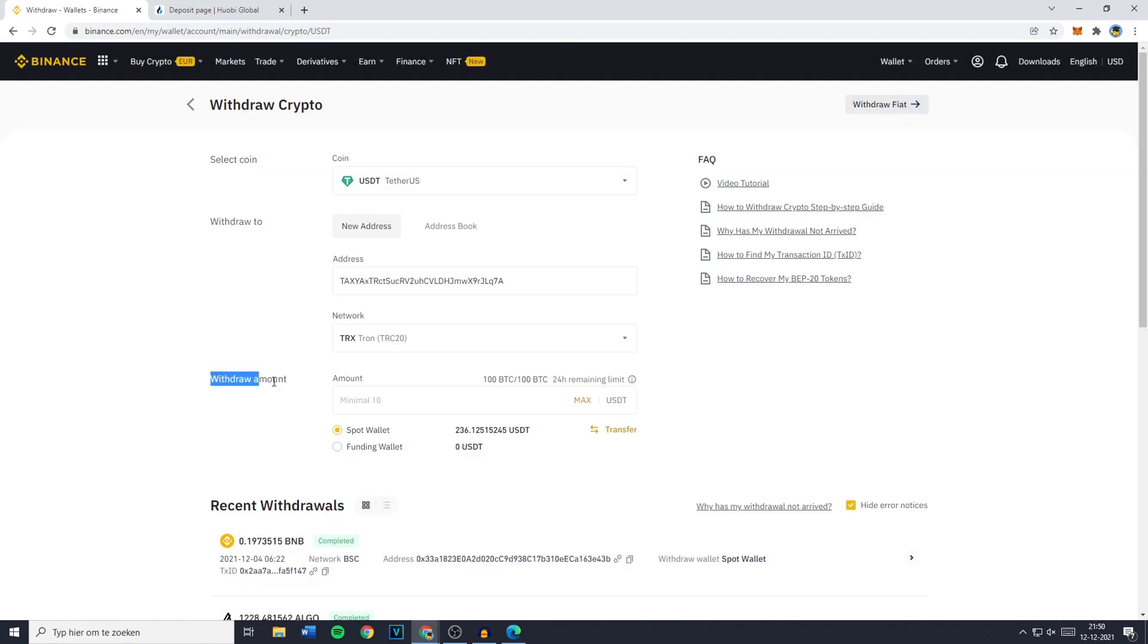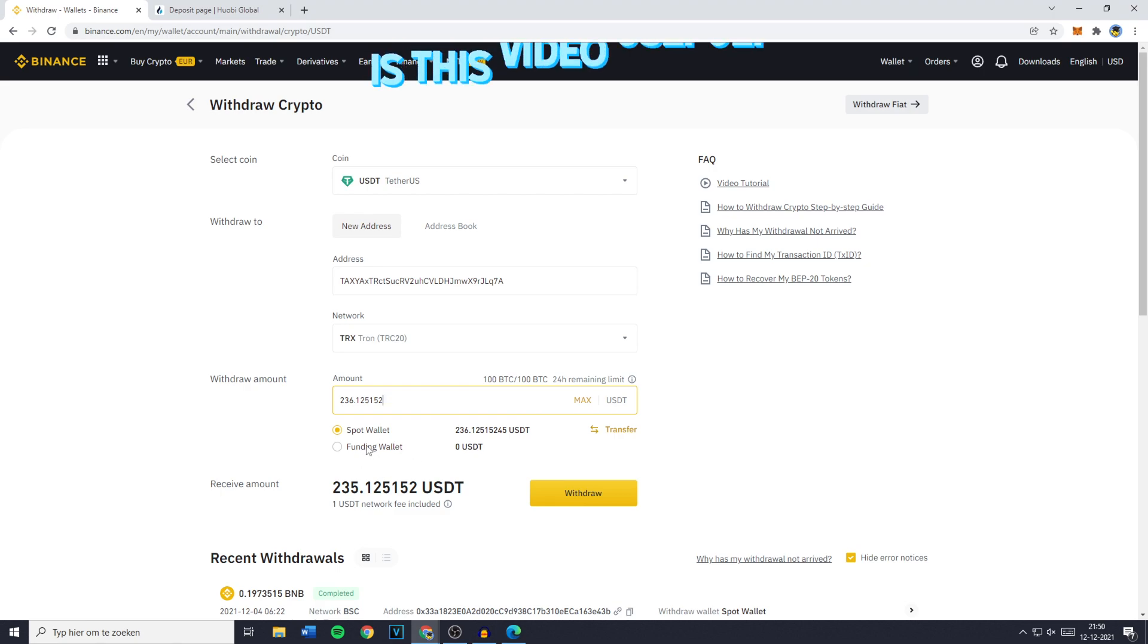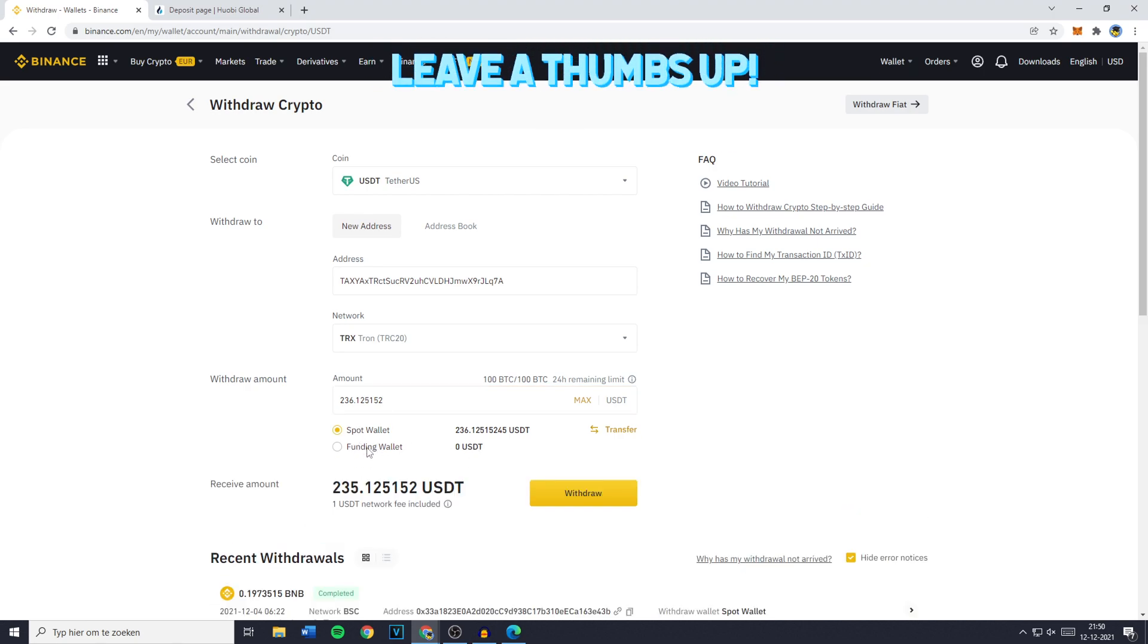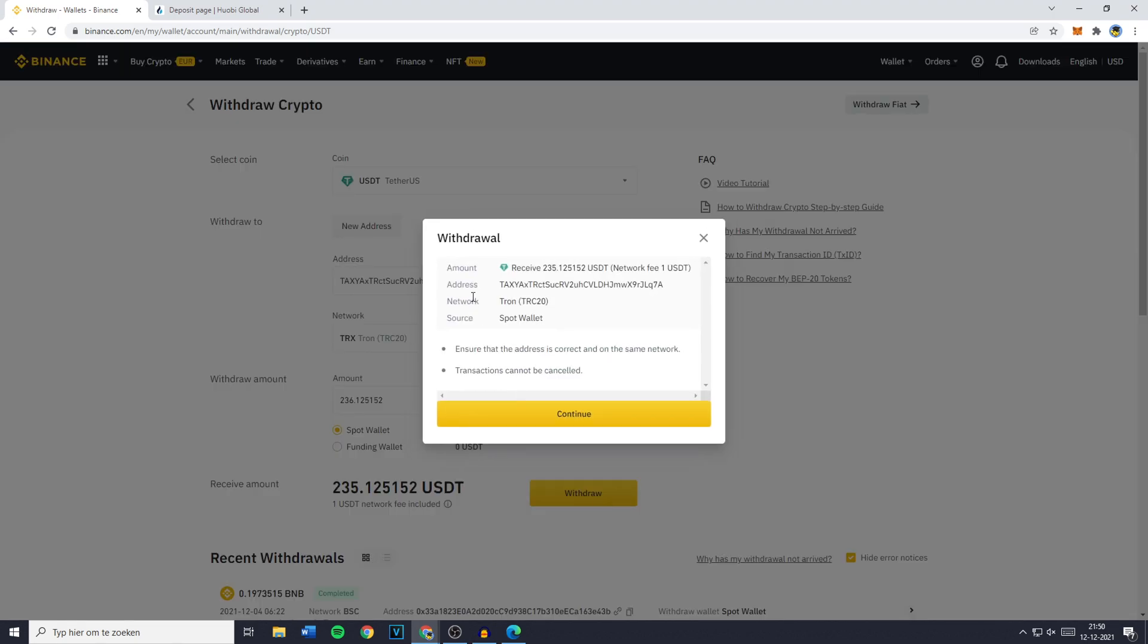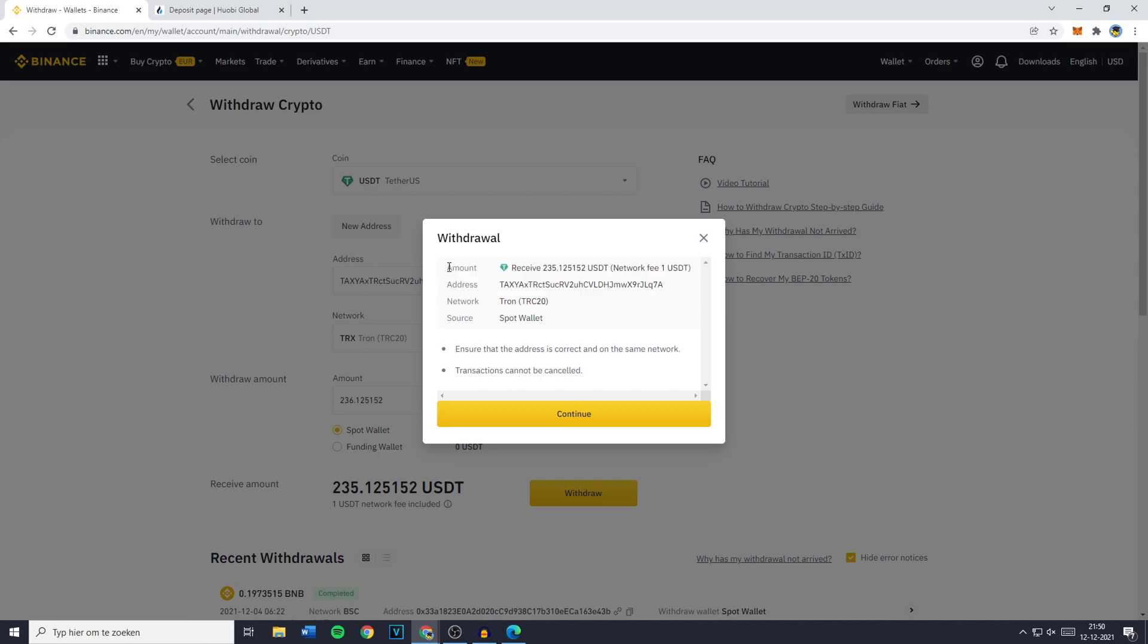You can then go to the withdrawal amount and fill in the amount you'd like to withdraw. You can also click on max to select all of your available holdings, and if you'd like to withdraw from your funding wallet make sure to address that right here. The next thing you need to do is click on withdrawal and you'll see the confirmation. Please be sure to double check all the information to make sure you haven't made any mistakes and then click on continue.